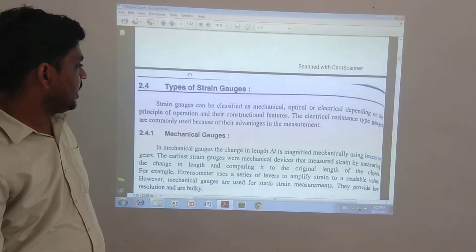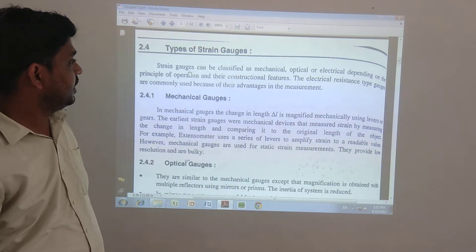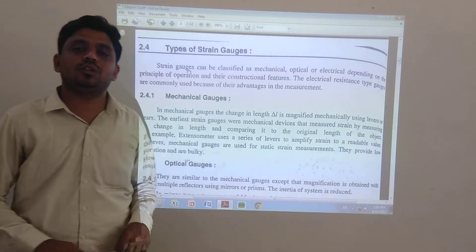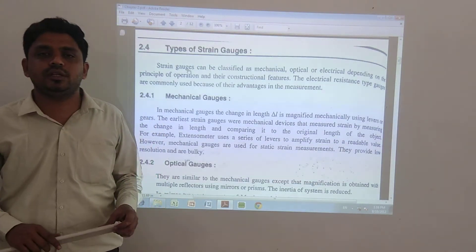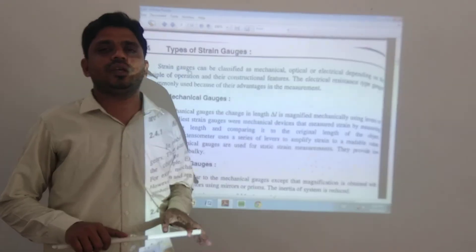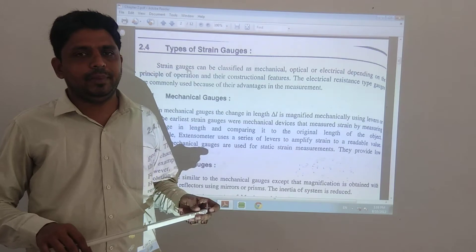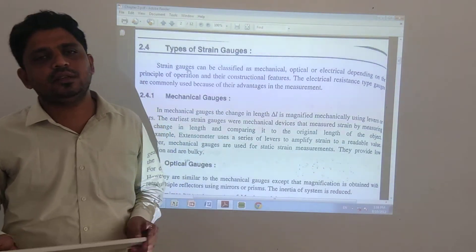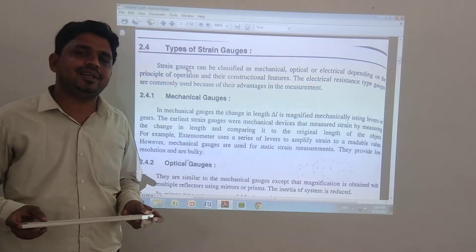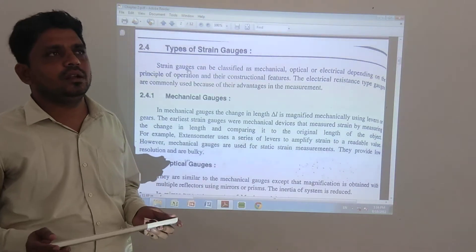Second topic: Types of Strain Gauge. The strain gauge can be classified as: Mechanical Strain Gauge, Optical Strain Gauge, and Electrical Strain Gauge.